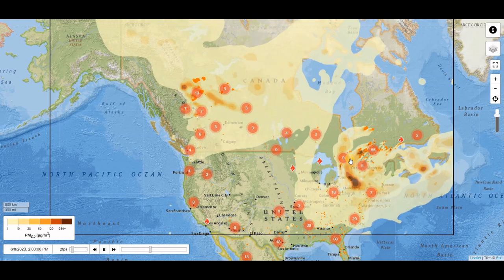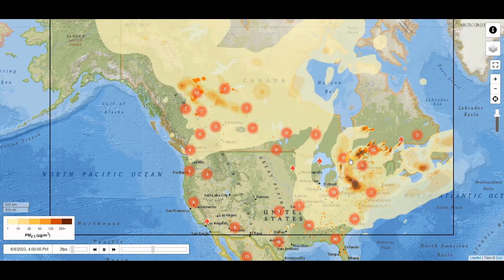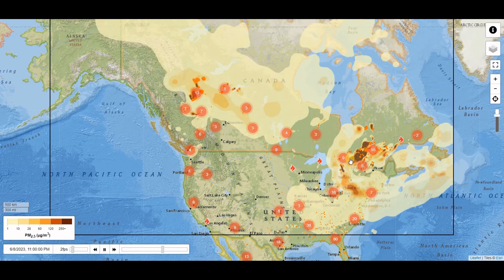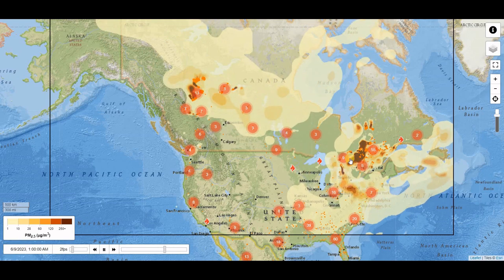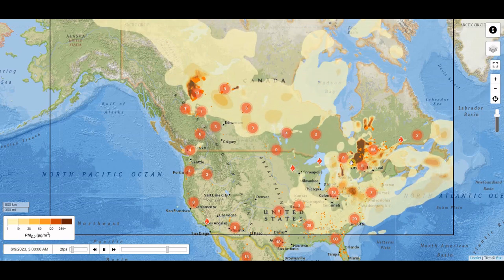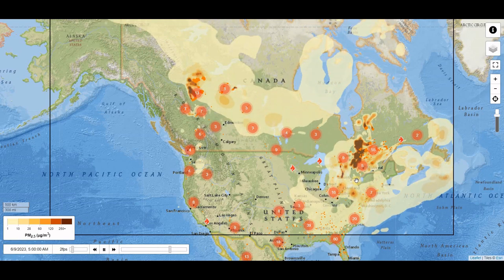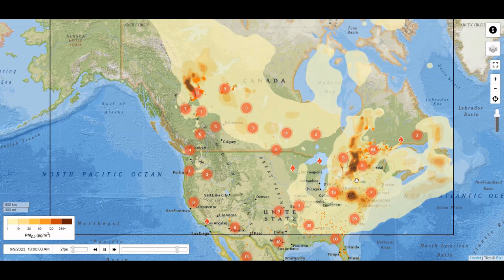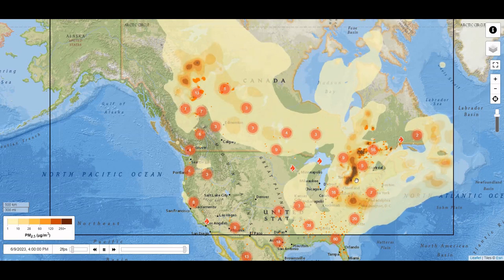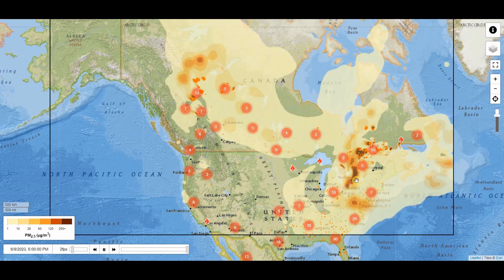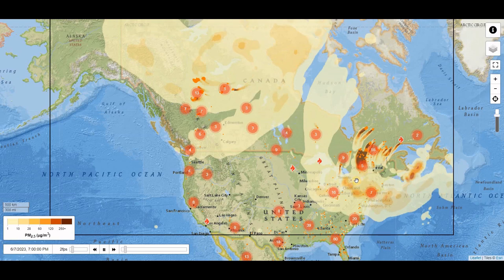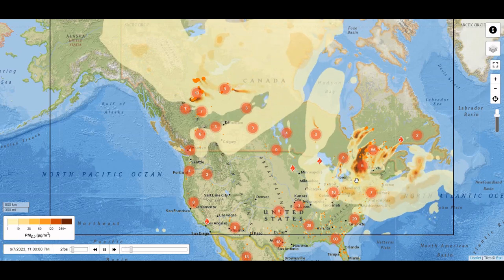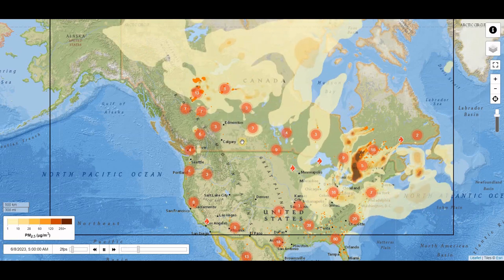Various activities get cancelled like outdoor recreational activities such as golf and soccer — all kinds, everything basically is being cancelled — and students are being kept inside the classrooms during the day. So it's a bit of an issue right now.